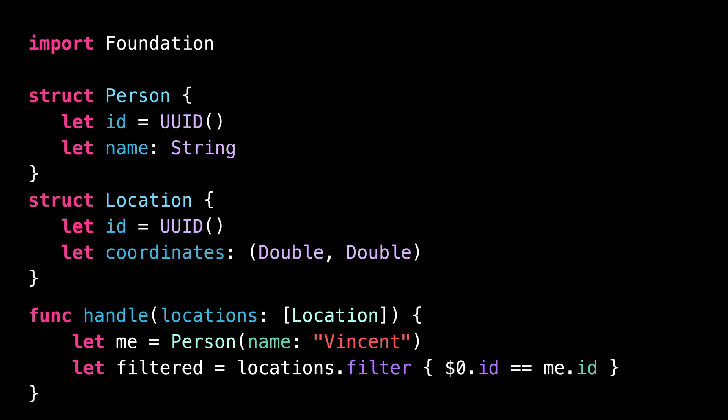You can notice that there is nothing preventing me from filtering the array of Location using the ID of a Person. And that's a problem because such code doesn't make any sense and is guaranteed to lead to a bug.